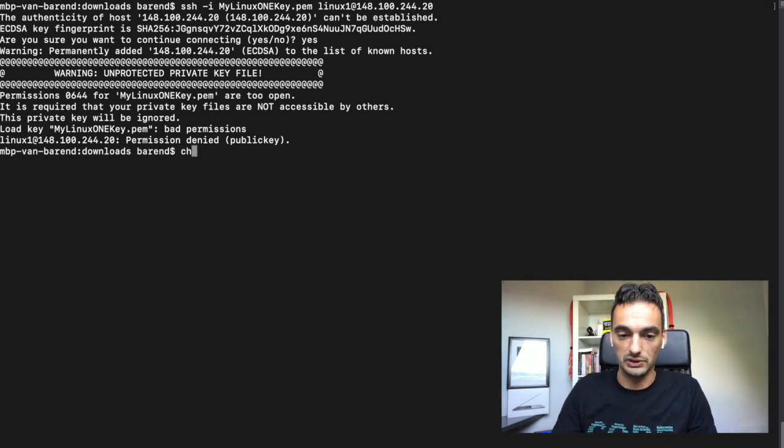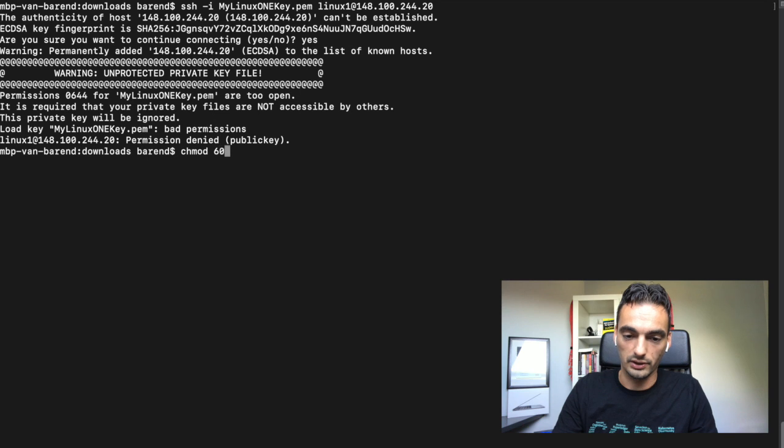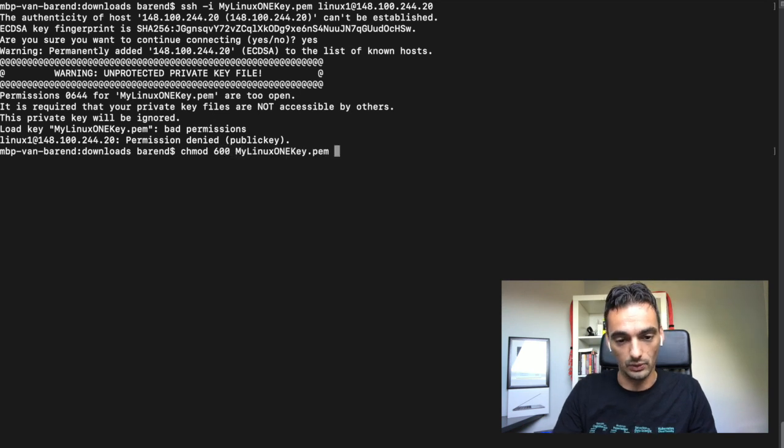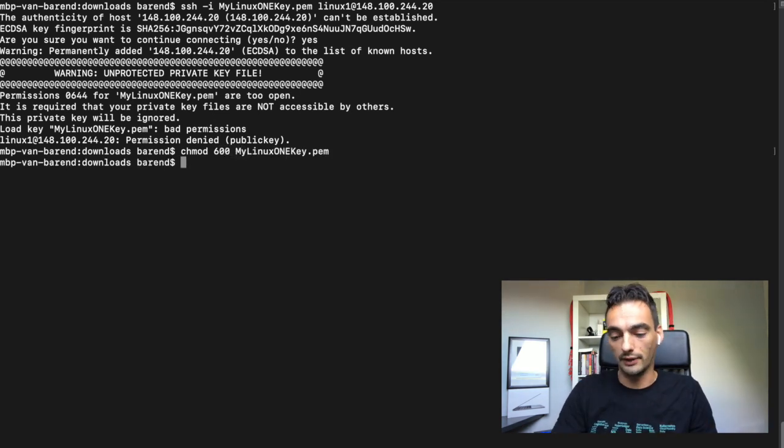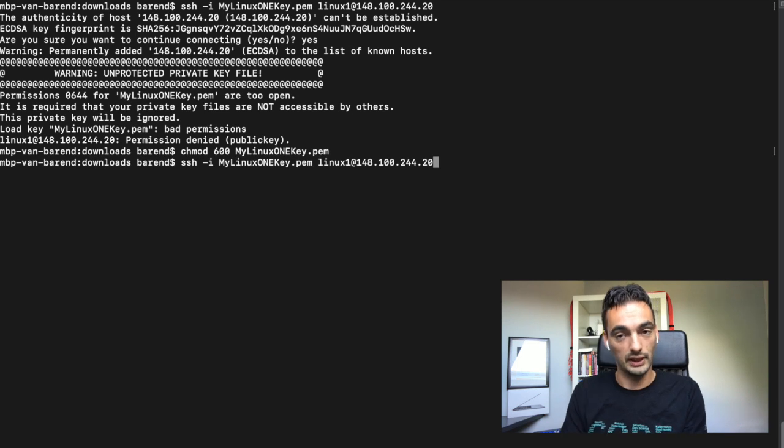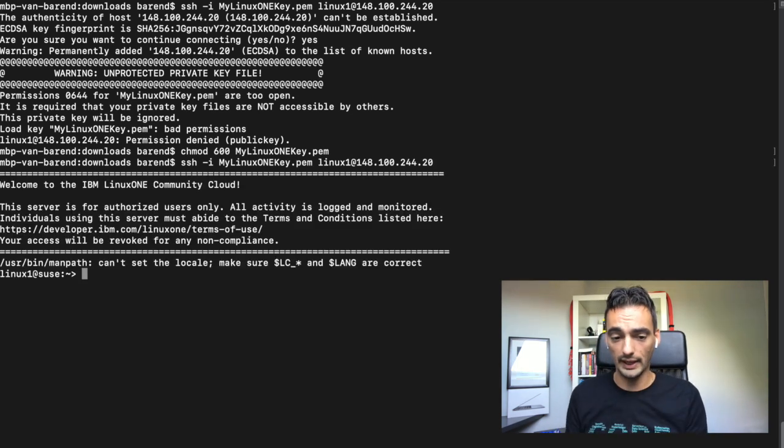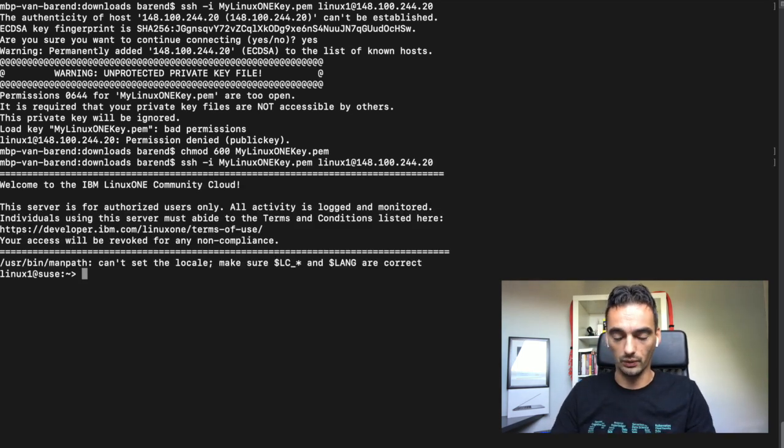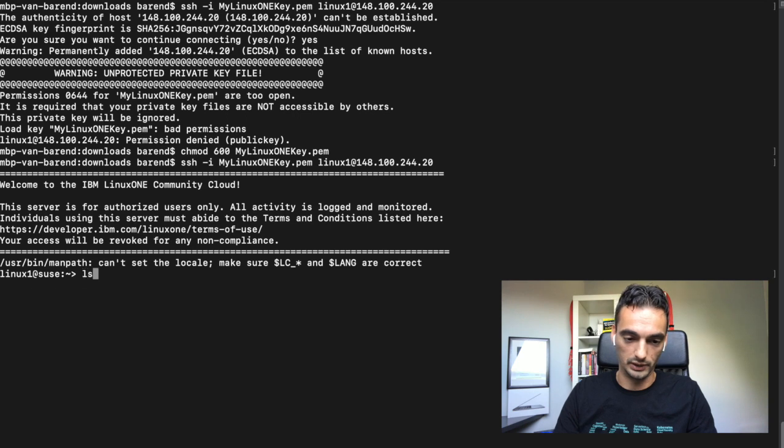We have to change that. Chmod 600, and then the key mylinux1. After you change it, you can SSH again to the server. As you can see, we are now on my linux1 server.